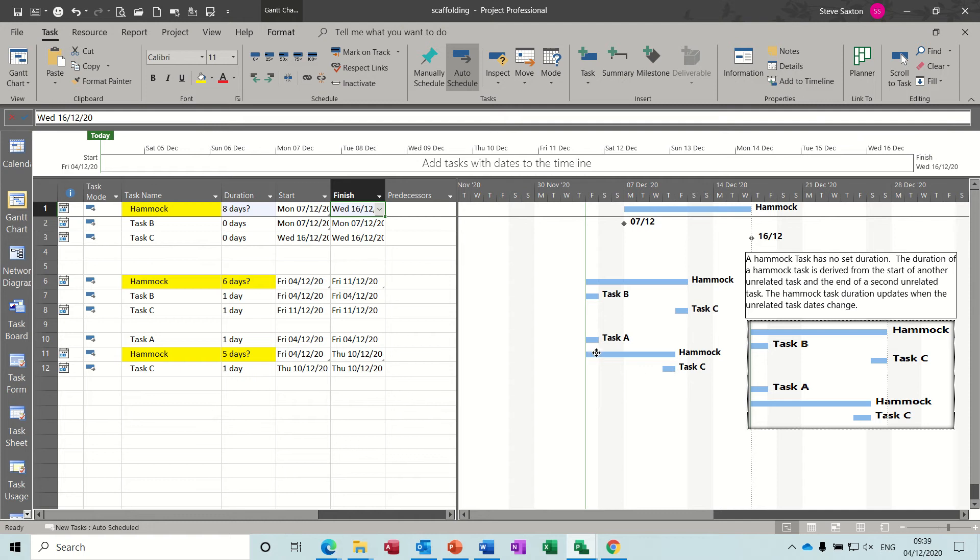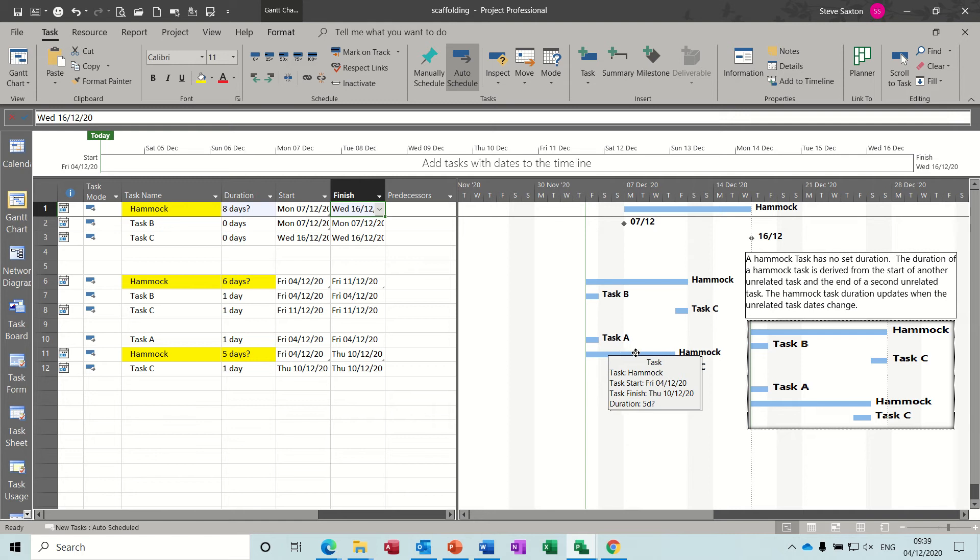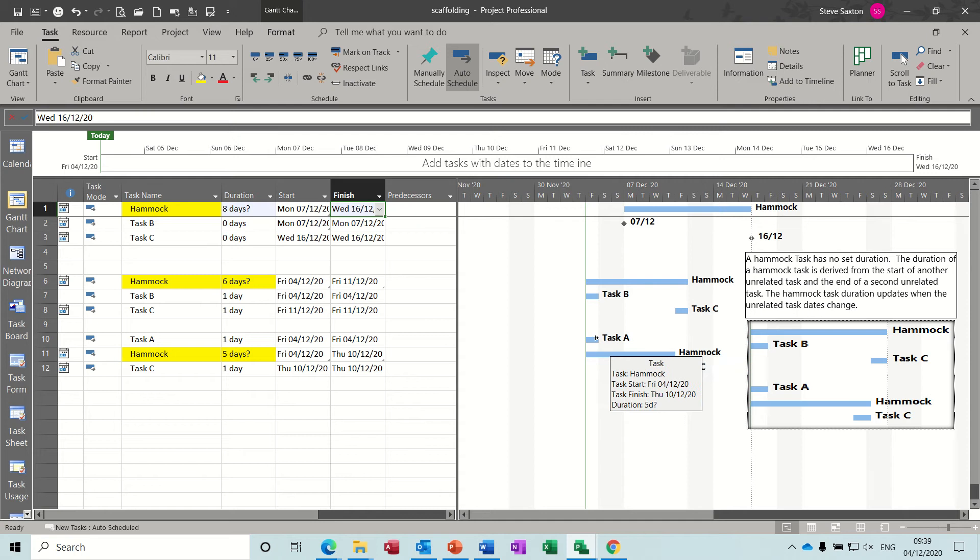So we don't know how long this is going to be, but it's going to be the length between these two tasks. Now that could be the start and end of the project, or it could be the start and end of a particular phase of the project.